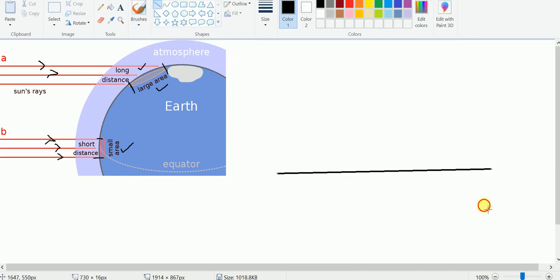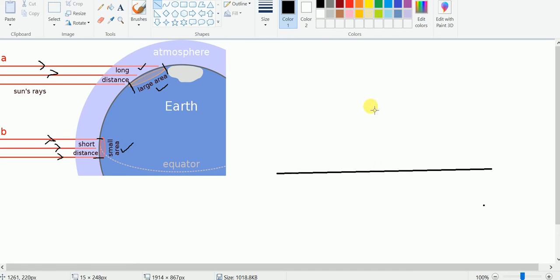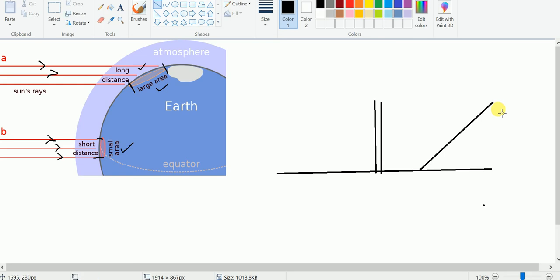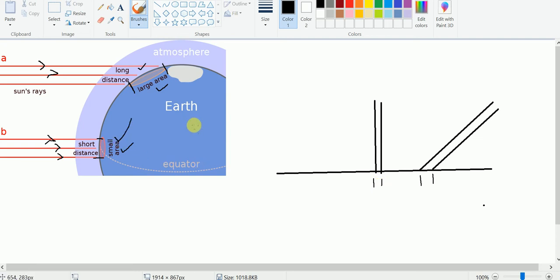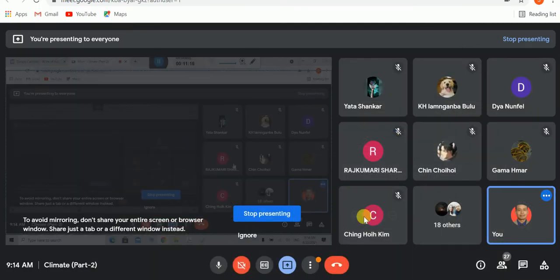Any questions? Remember, along the equator the sun's rays are vertical, and away from the equator they are inclined. Inclined rays cover a larger area, whereas vertical rays concentrate heat over a smaller area — that is why we feel hot with vertical rays because heat is concentrated, and in the case of inclined rays, heat is distributed over a larger area.